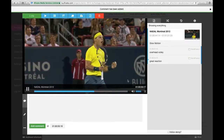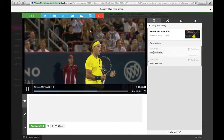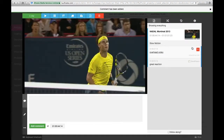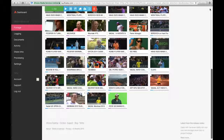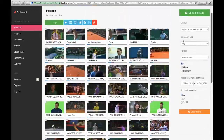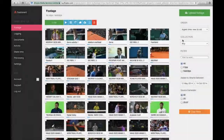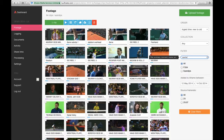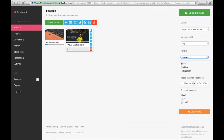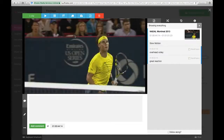Those timecode-based notes are entered with username and a day and date stamp. Of course, all of that is searchable inside A-Frame. Now what I'd like to do is type in a keyword — 'overhead' — and I'll get returned the shot of Rafa Nadal with these notes.